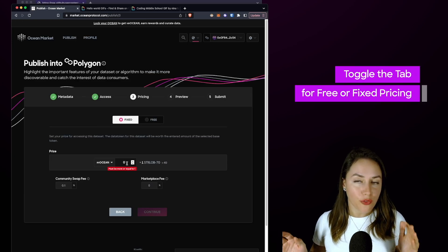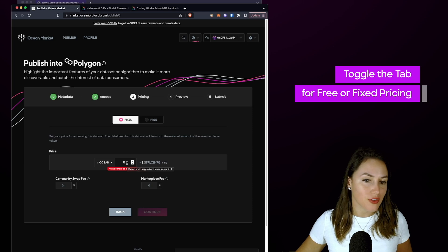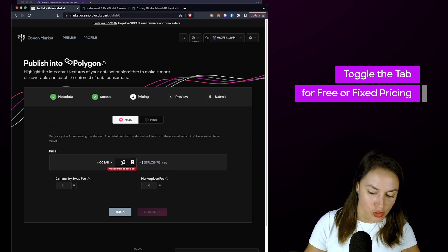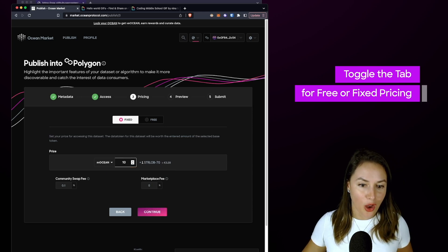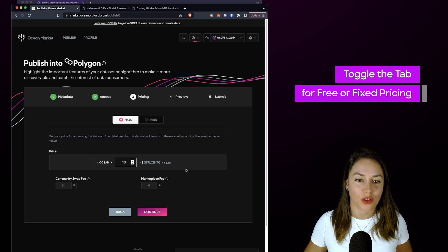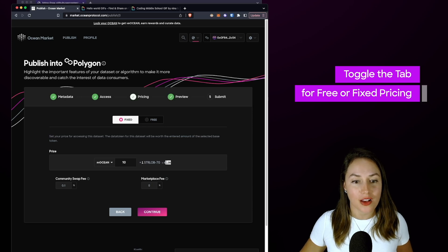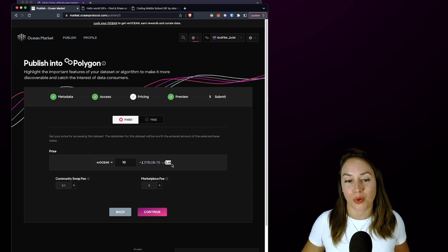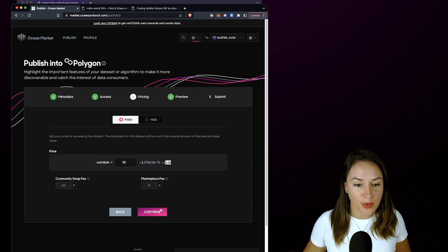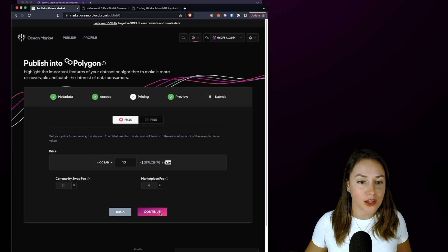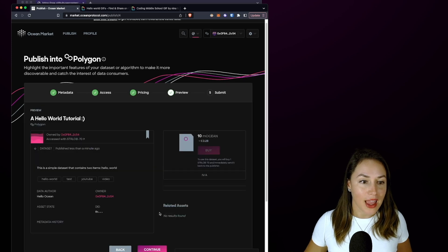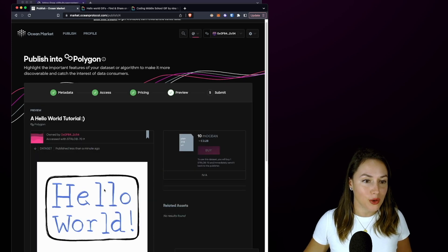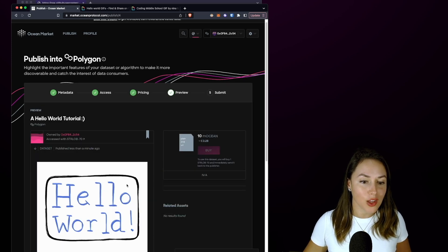So this can be a fixed or a free price. For this example, I'm just going to charge 10 MATIC Ocean, which is equivalent at this time to approximately 3.28 euros. I'm going to click Continue, and this is a preview of our Hello World tutorial NFT.